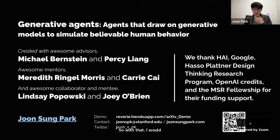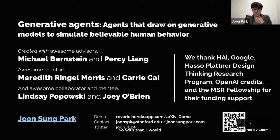With that, I will thank my advisors, collaborators, and funders one more time. Thank you all for inviting me here and listening.